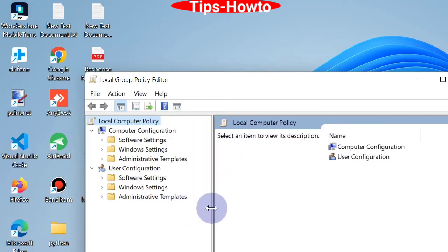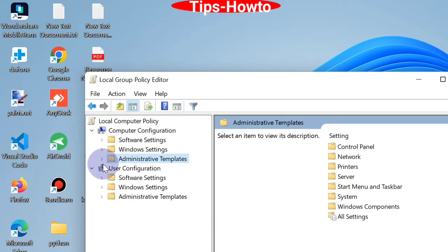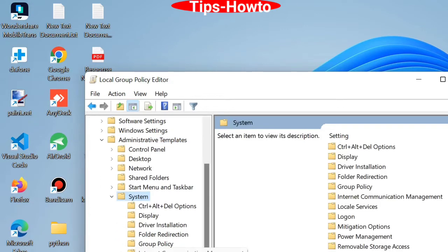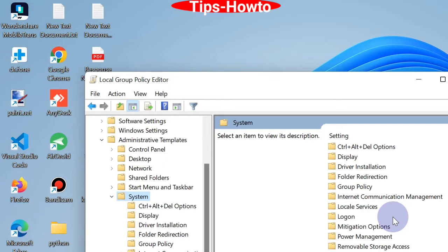Further expand Administrative Templates and apply a double-click on System option. Then go to the right side and you will find the option.